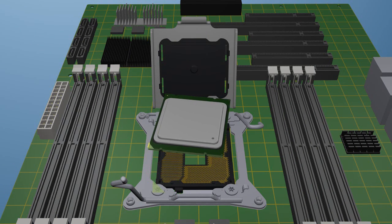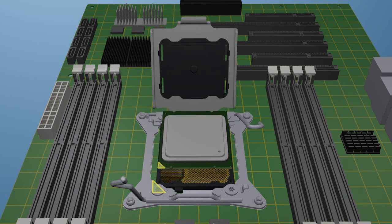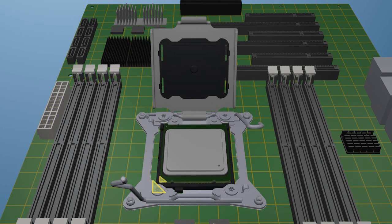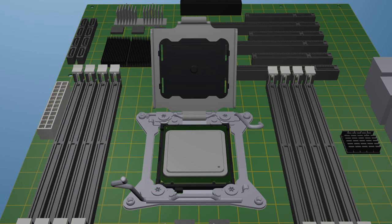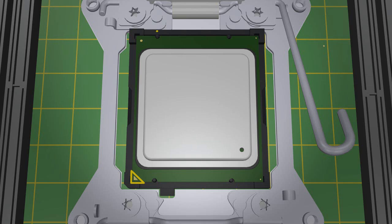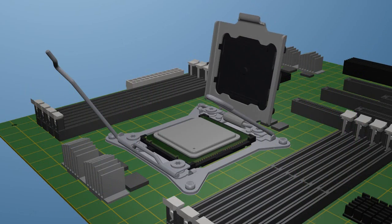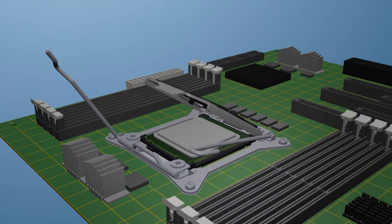Align the processor to the socket, matching up the pin 1 indicators. Then carefully lower the processor into the socket. Make sure the processor is properly aligned in the socket. The pin 1 and 4 keying features line up and the processor corners are fully seated in the socket.